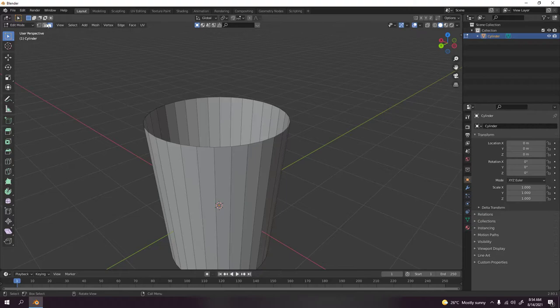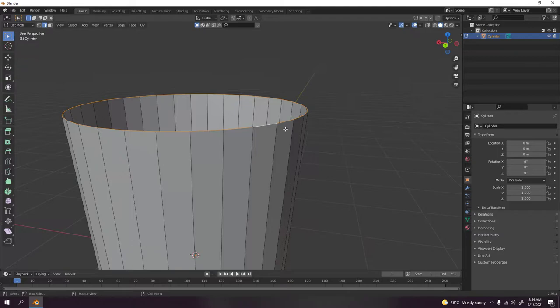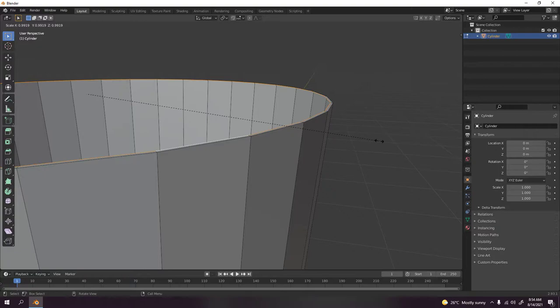I'm gonna go to edge select, press 2 or you can just press over here. Select this edge there. What I'm doing now is I'm gonna make this round. I'm just gonna extrude and scale.